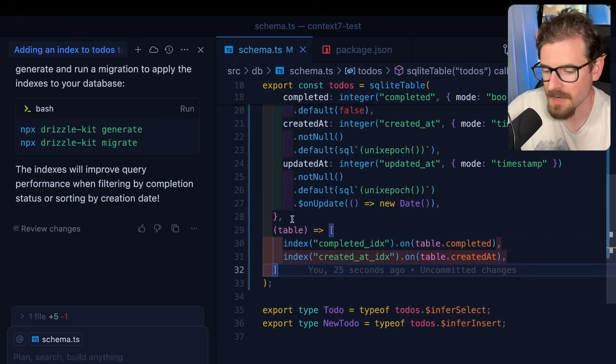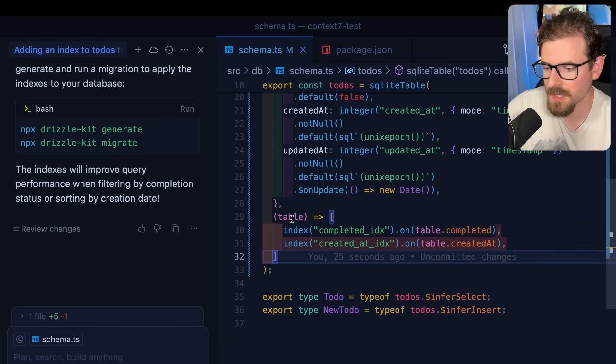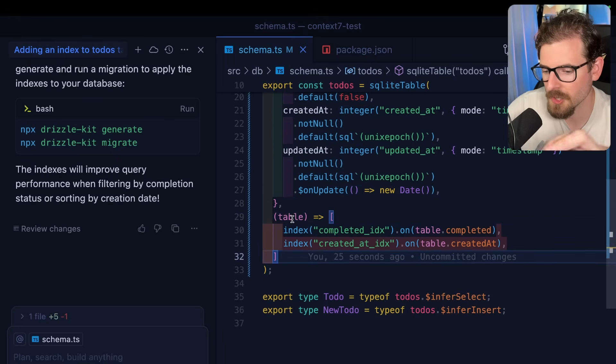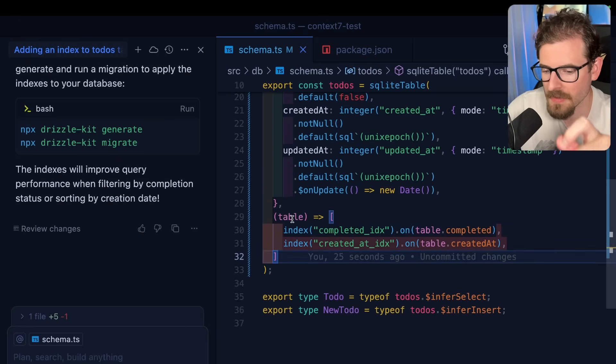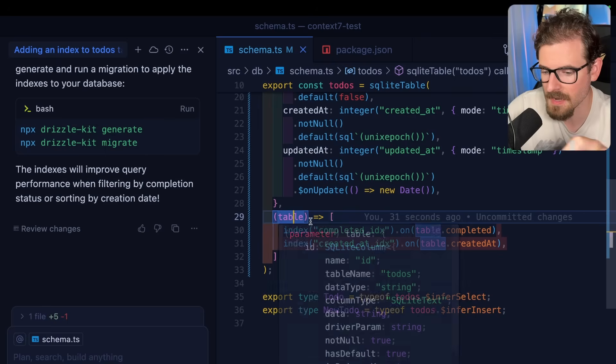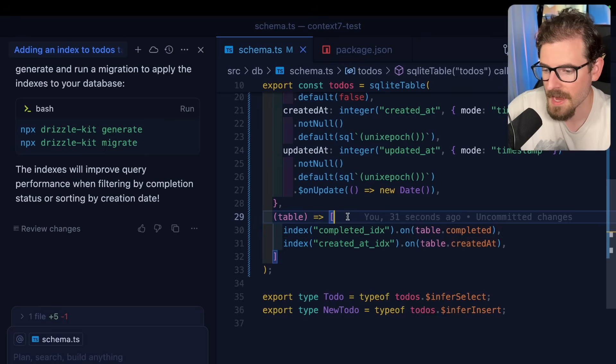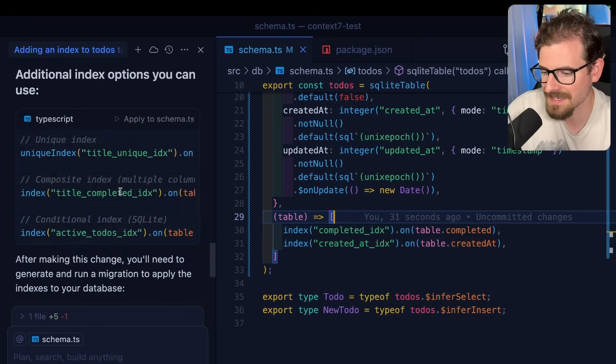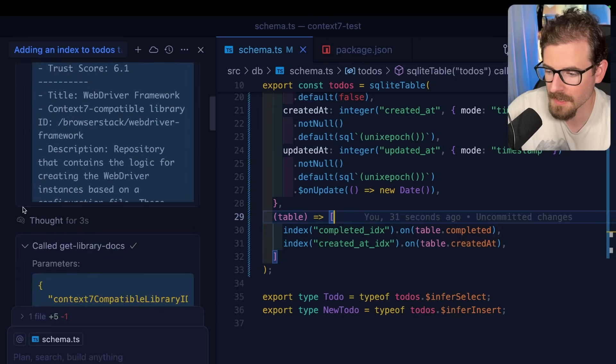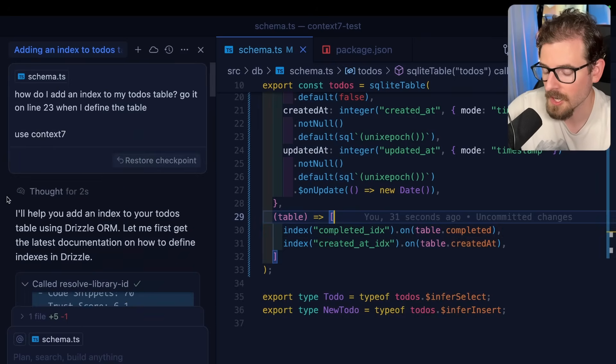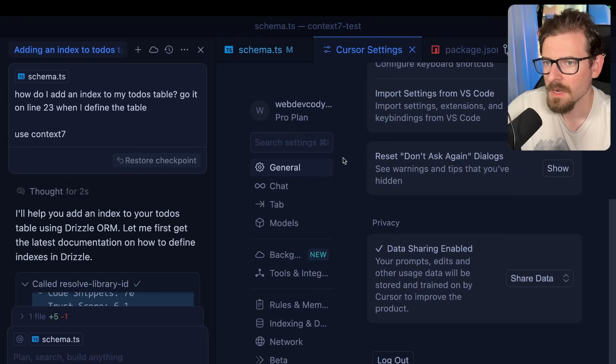Which is pretty great, right? Obviously when you're trying to bring in a new library or try something new on your code base, you want to make sure that you're getting the latest up-to-date information. And I would say that using the Context7 MCP could probably be a good way to do it.